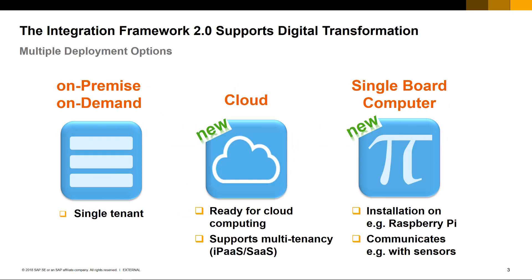To support the digitalization of your business, the Integration Framework 2.0 supports digital transformation with multiple deployment options, such as on-premise and on-demand environments as a single tenant.